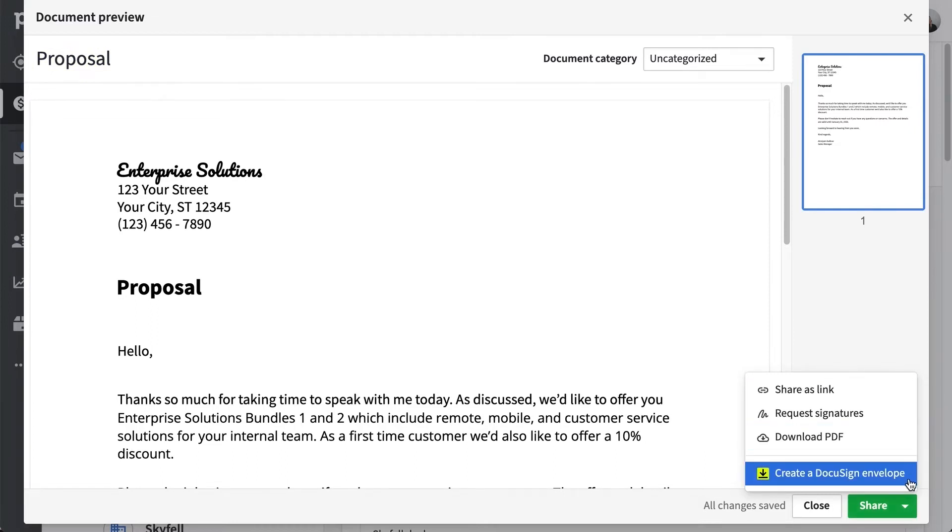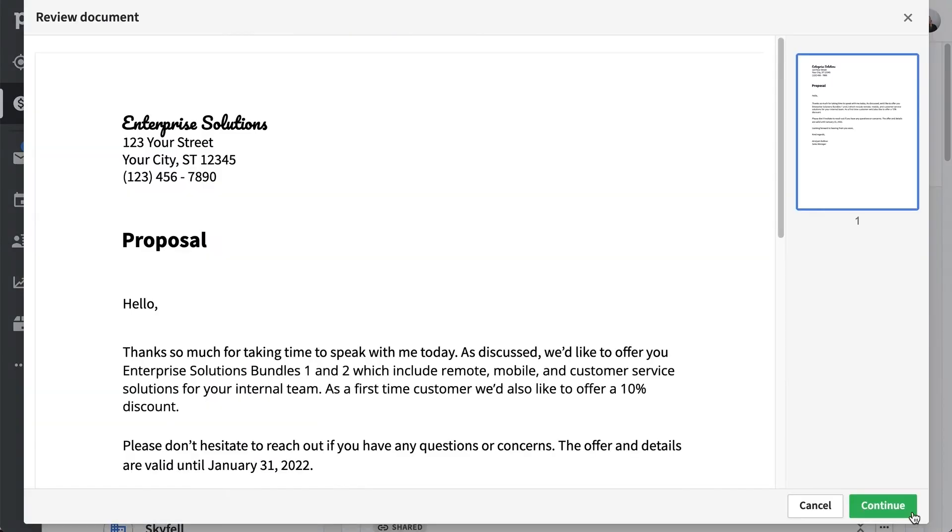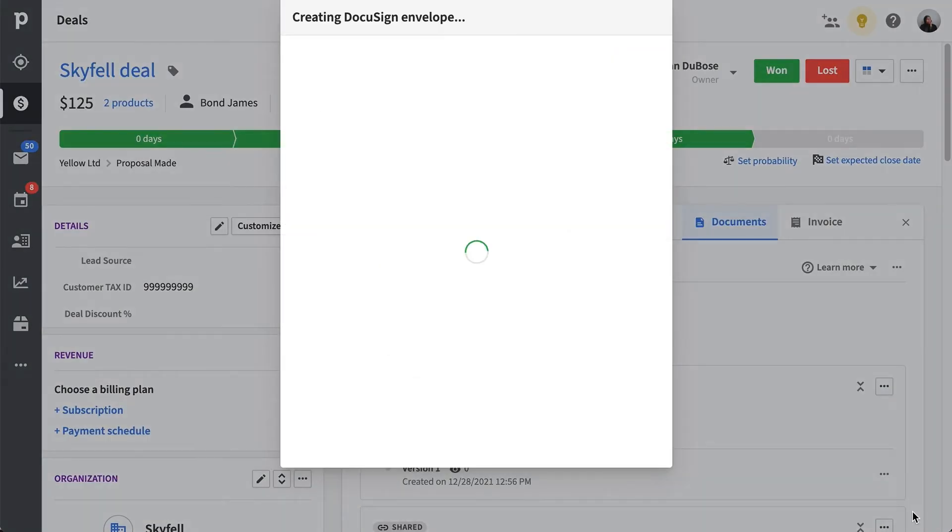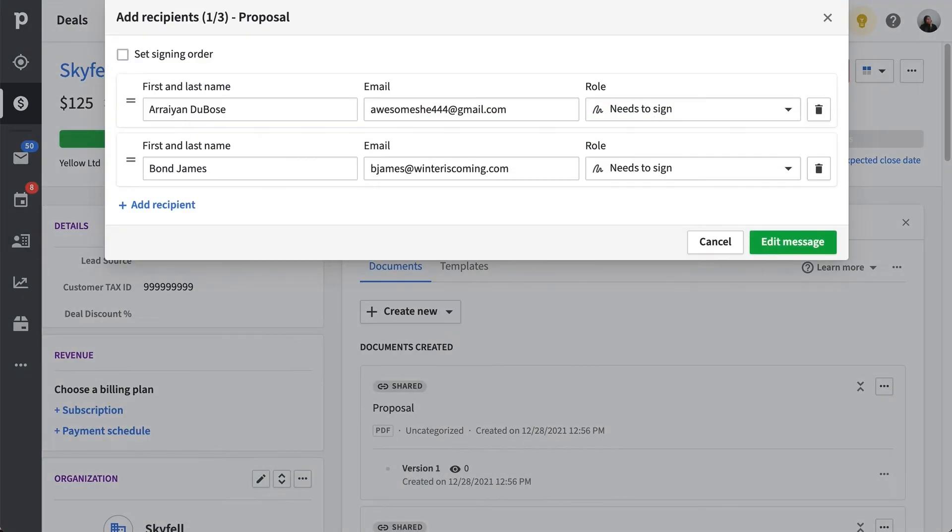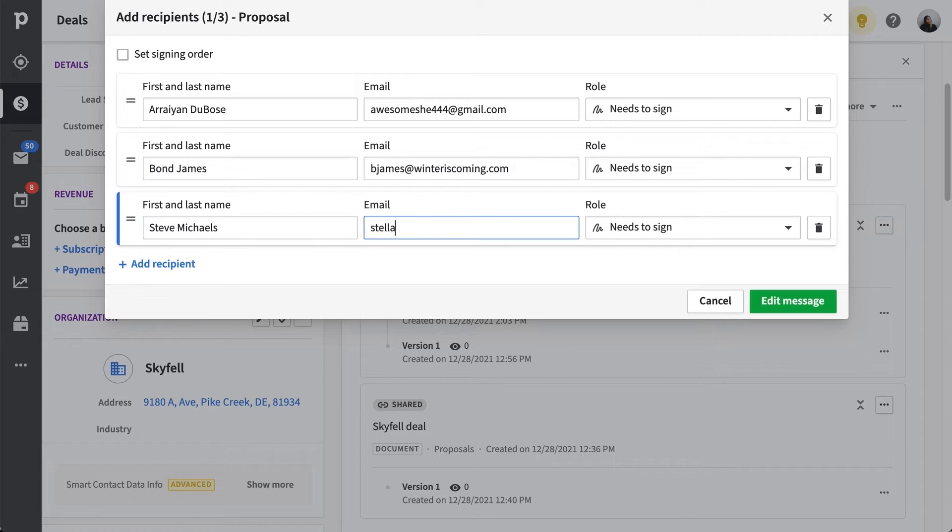Now let's focus on sending our envelope. In this window, you can add the details for your recipients. And because these fields are required, you'll want to make sure to fill in your recipients first and last name, as well as their email.